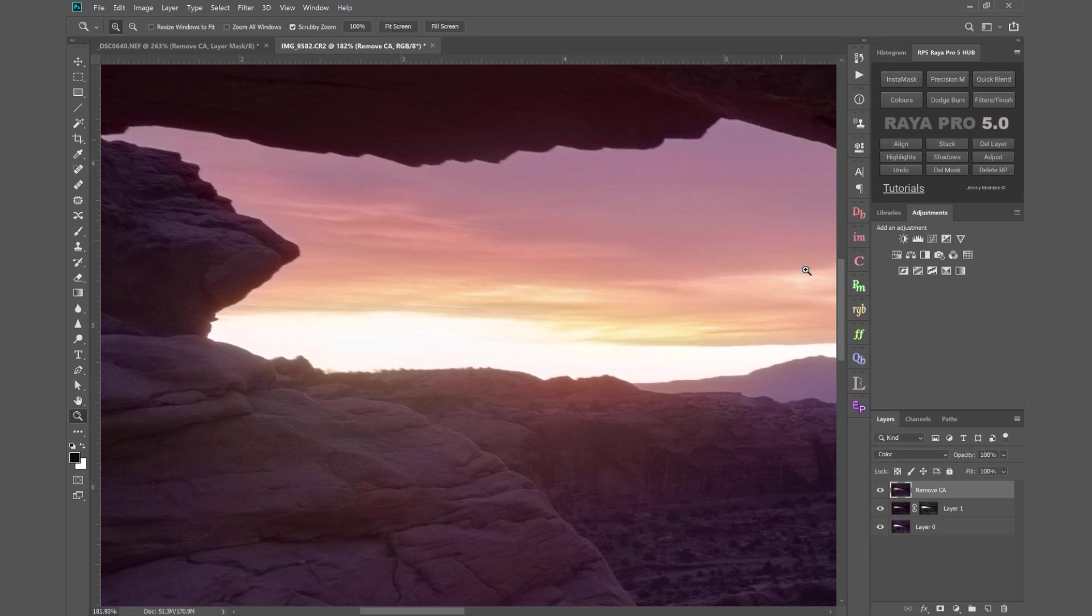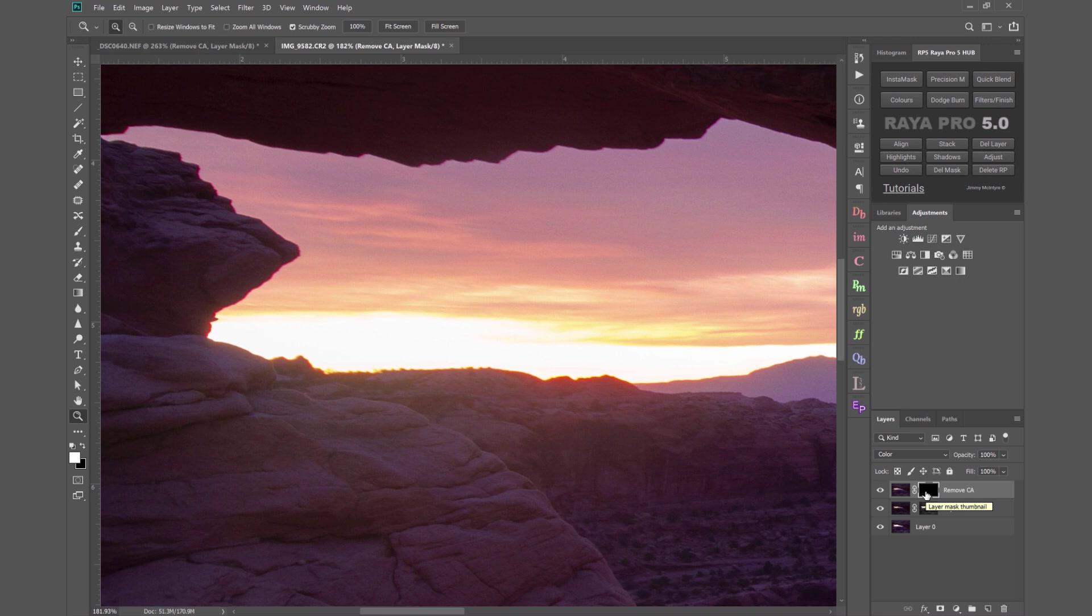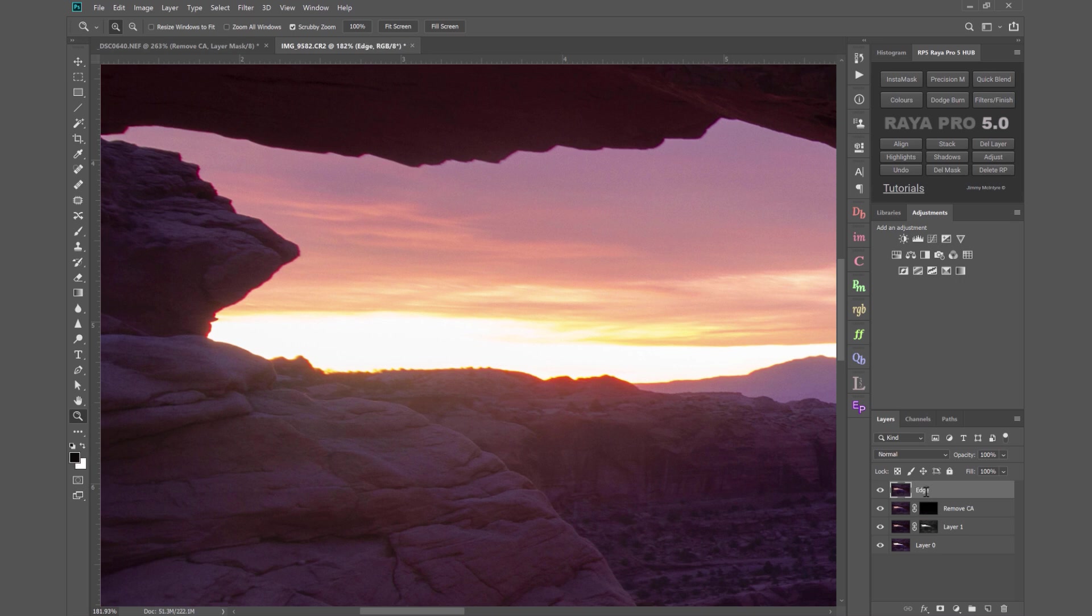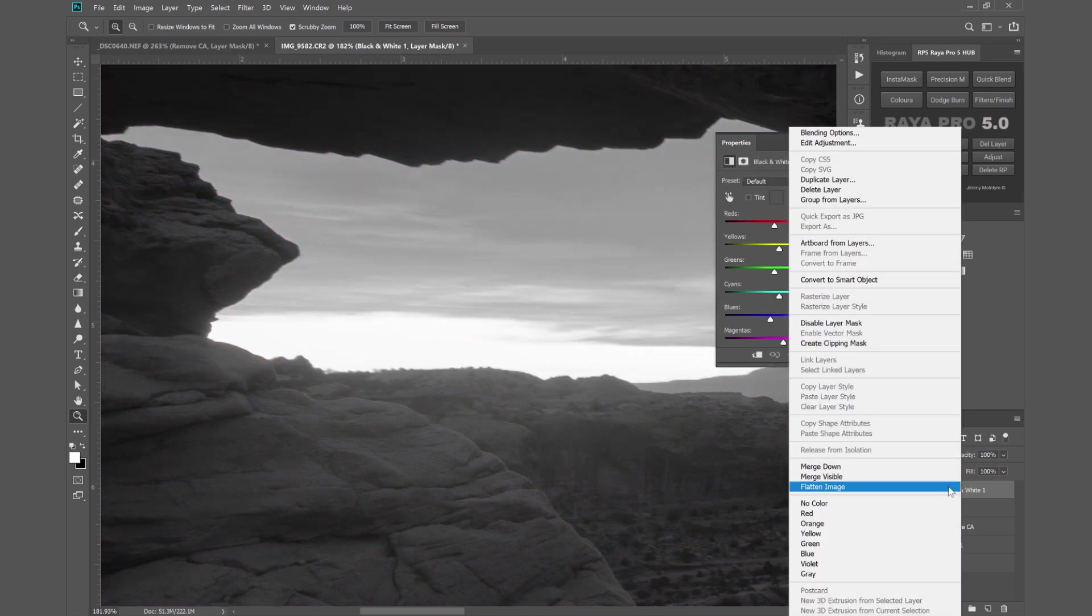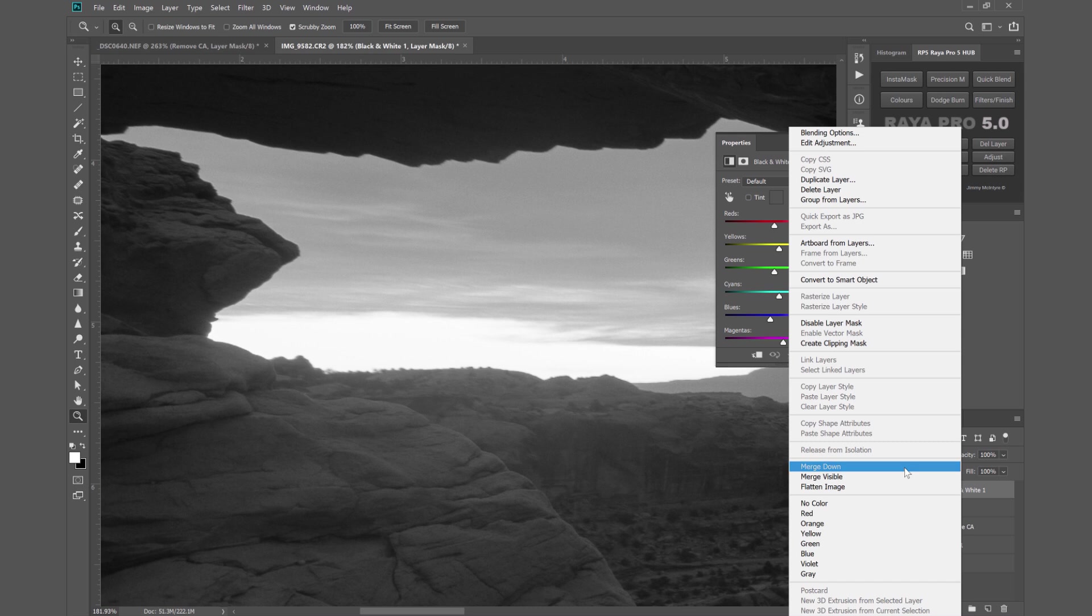We can press OK hold down ALT or option on a Mac. Left click on this add a mask icon and now we've created a black mask on that layer. Now we have to find the edges and we do that by holding down CTRL ALT SHIFT and E or CMD OPTION SHIFT and E just as before. We'll call this Edge. We'll create a black and white layer here and right click on the black and white layer and merge down. So we've got a black and white image.